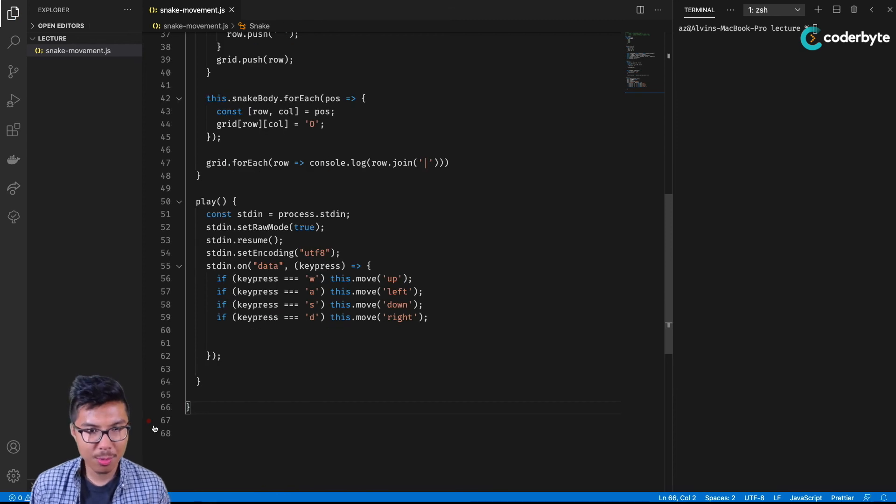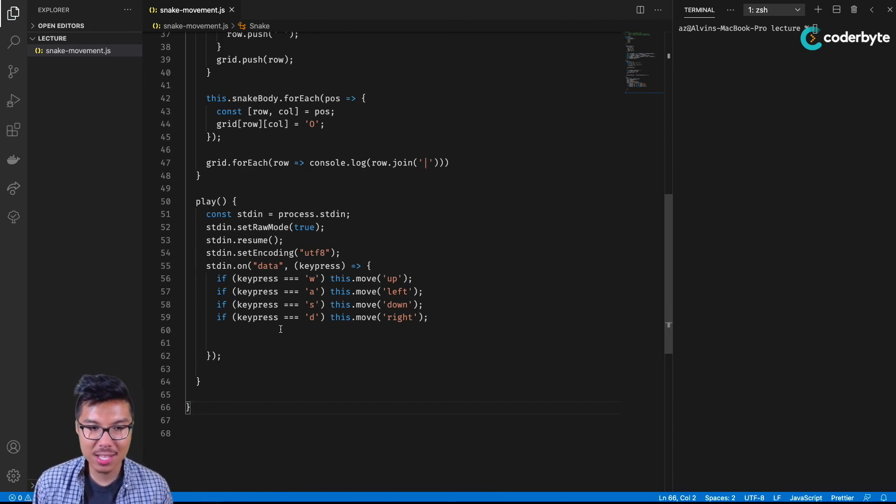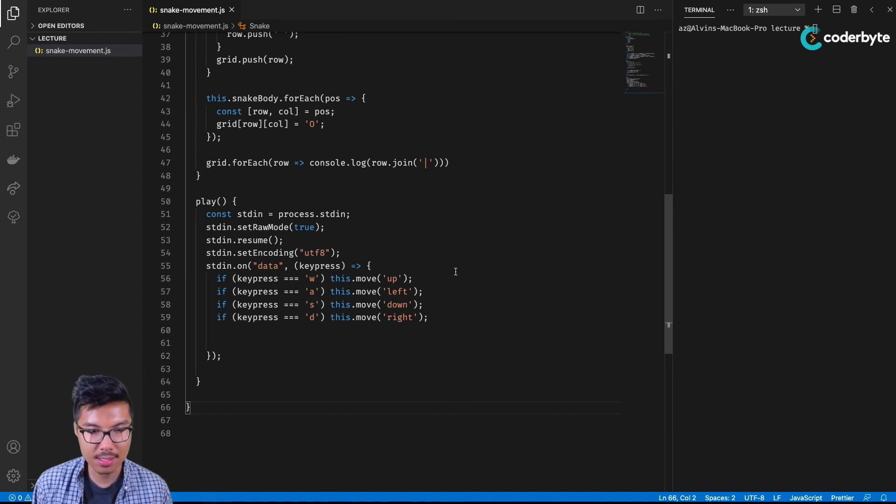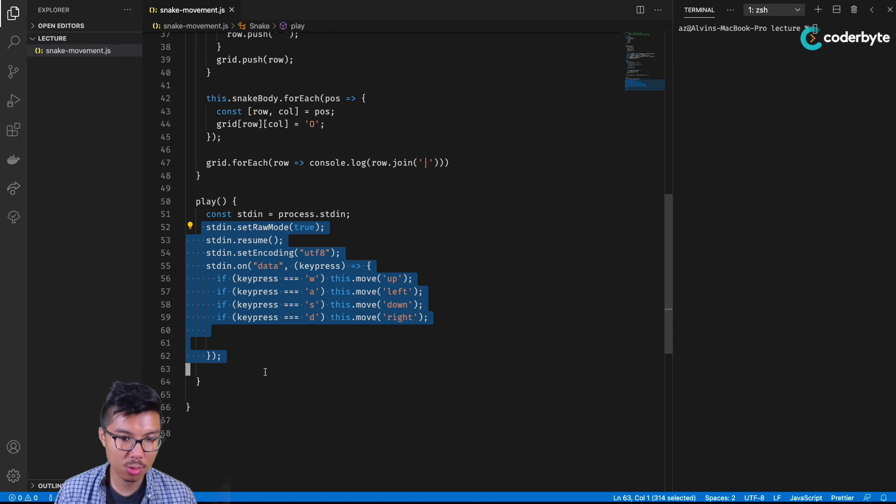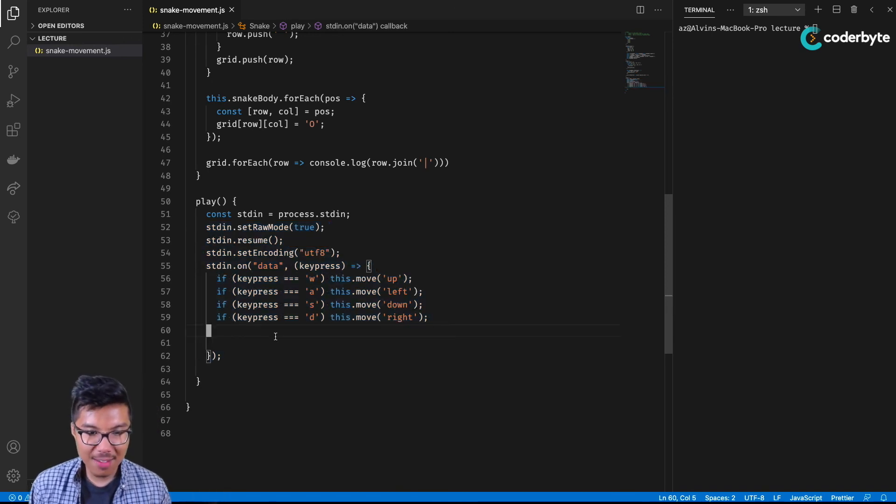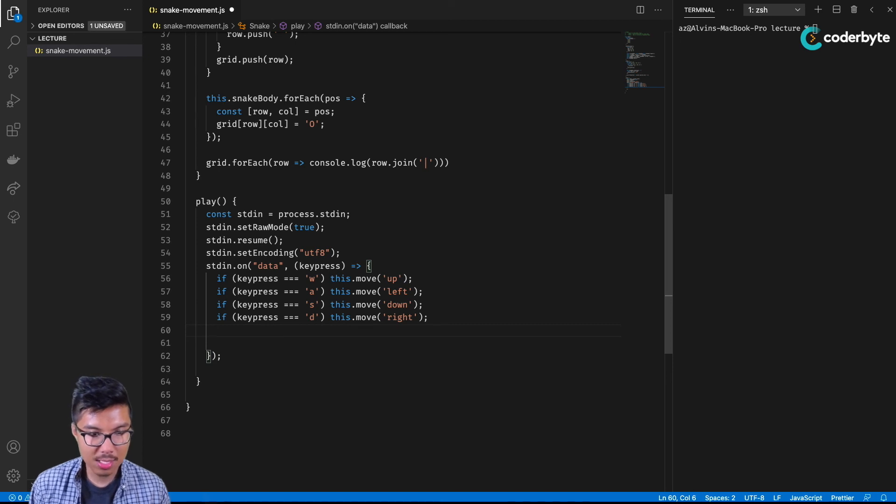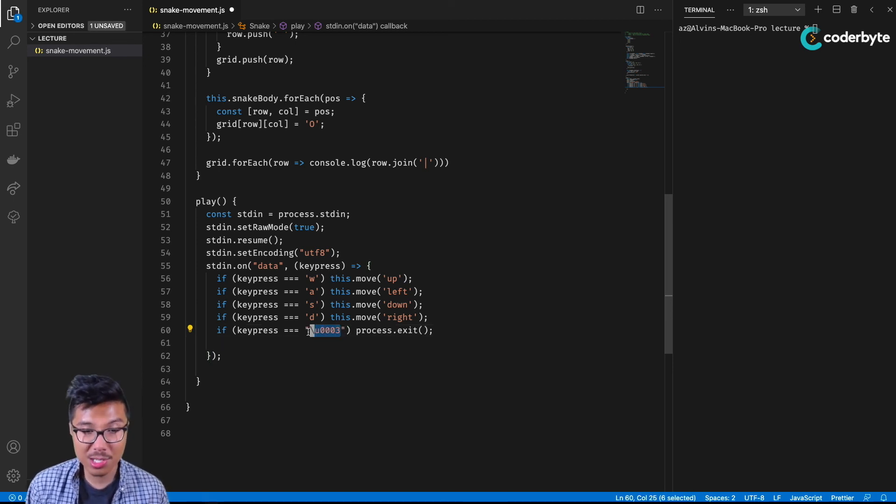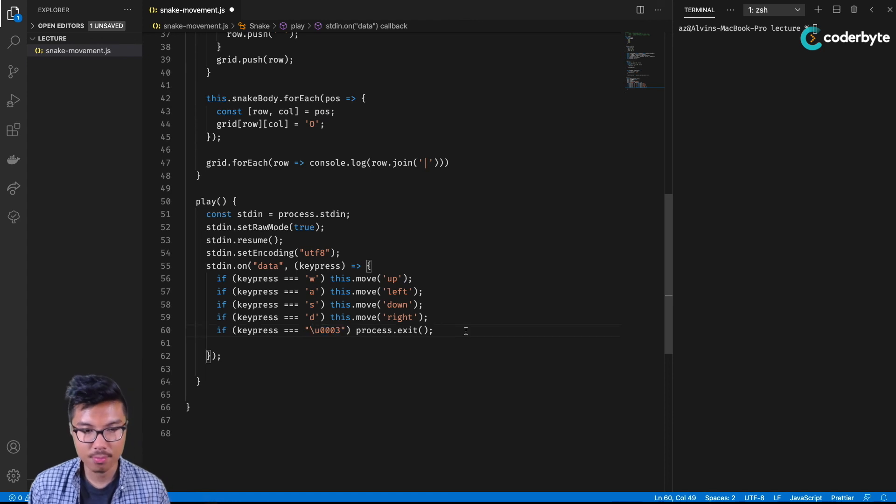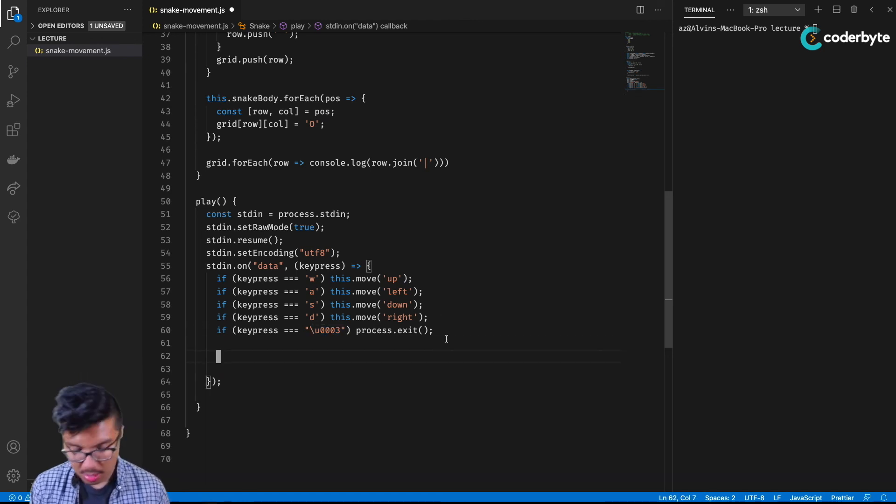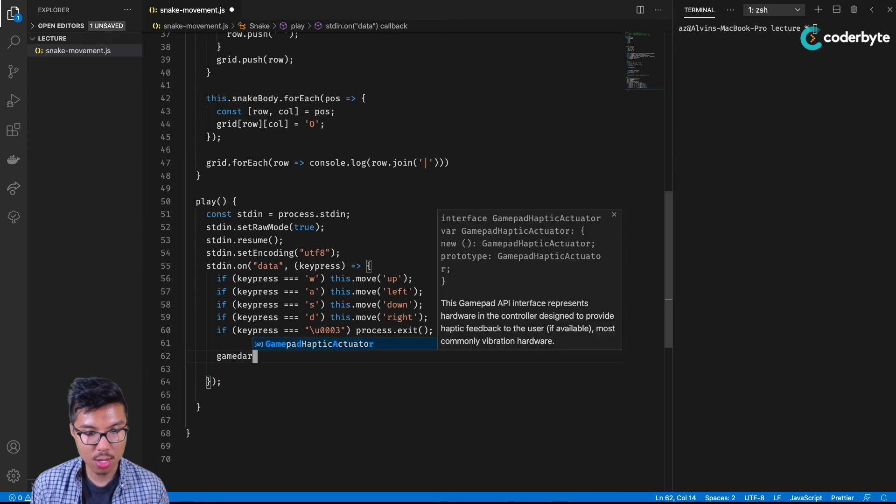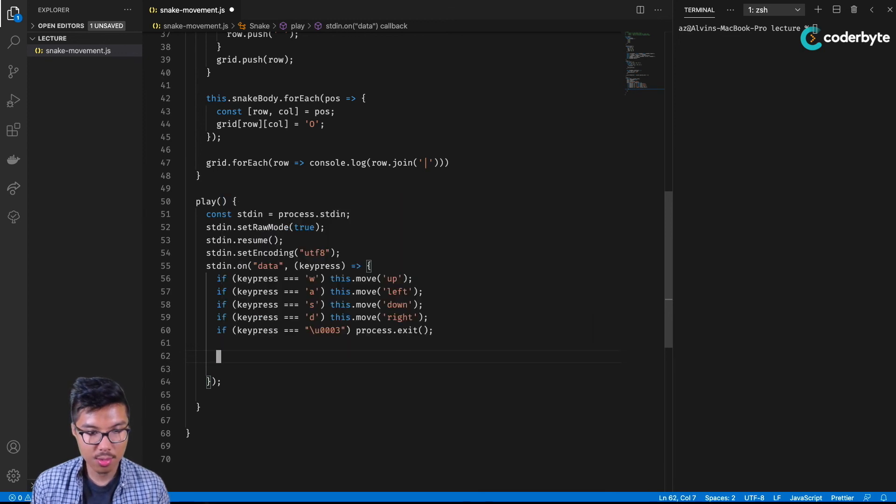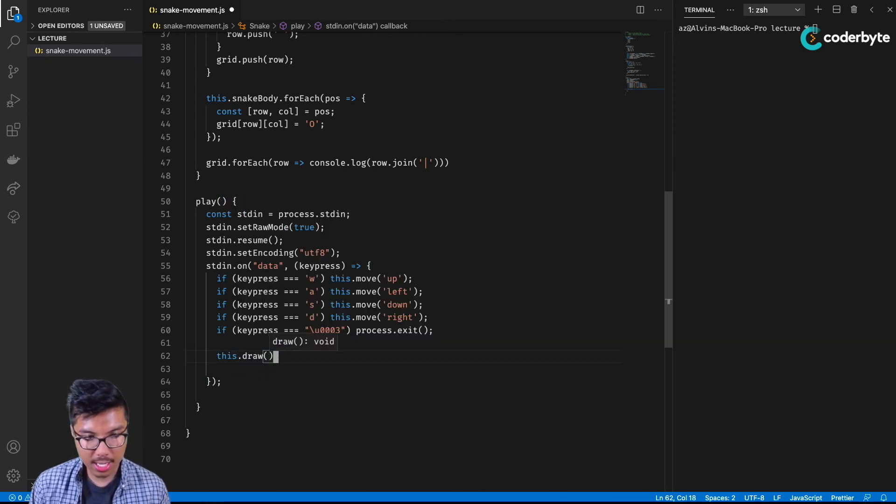One thing we'll also want to do just to make the life of the user easier is to make sure that they can still quit this process. Technically right now, this code is intercepting all user input through the keyboard, and that even means if they try to manually kill the process. So we'll want to intercept also this character, which is technically Ctrl-C. After they press one of these characters, we'll go ahead and draw. I'll do this dot draw the game.